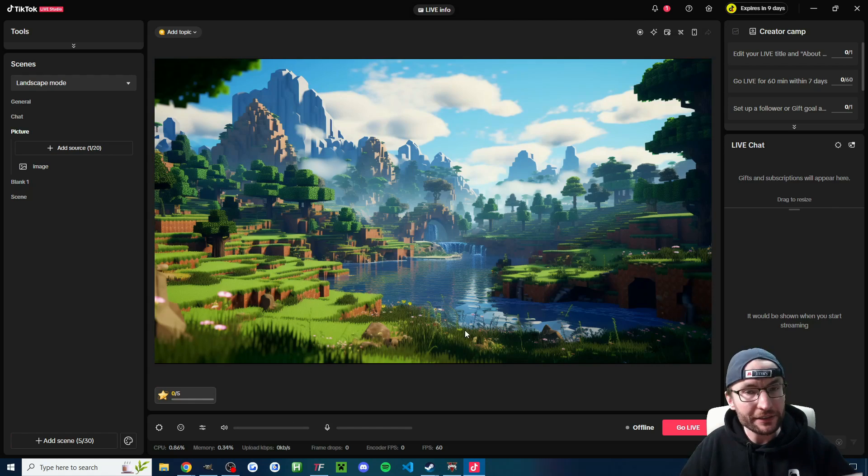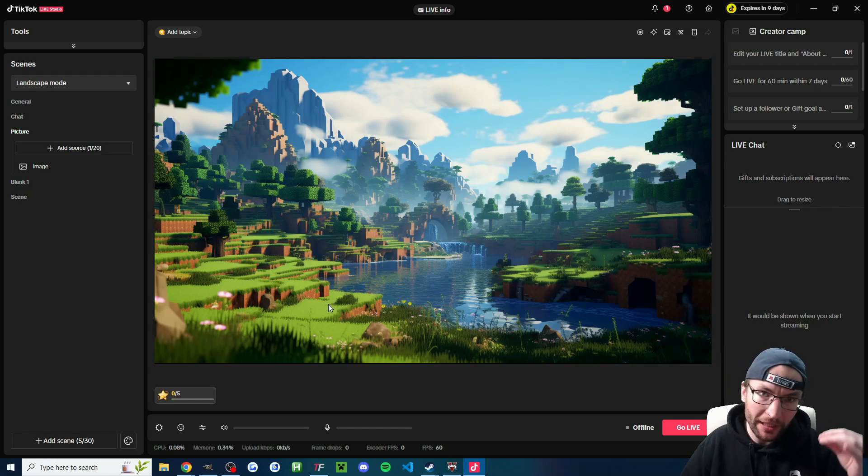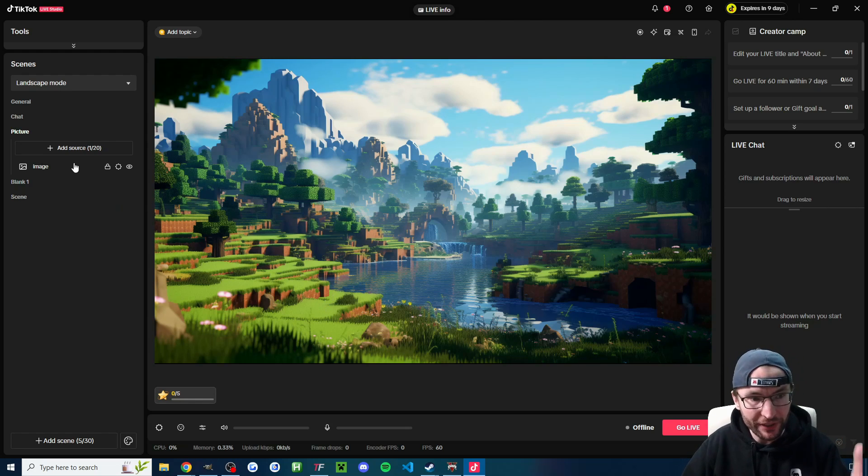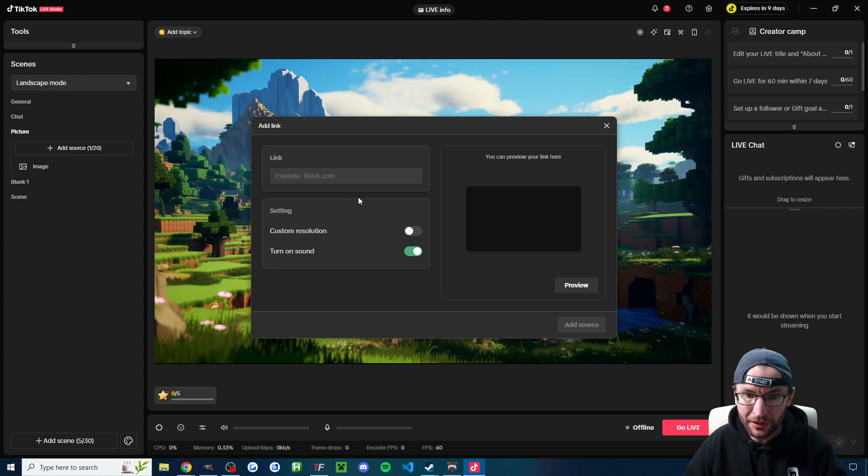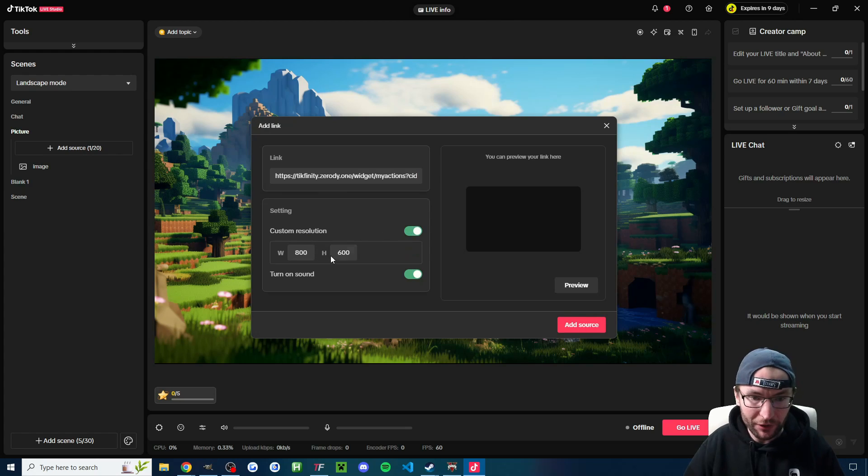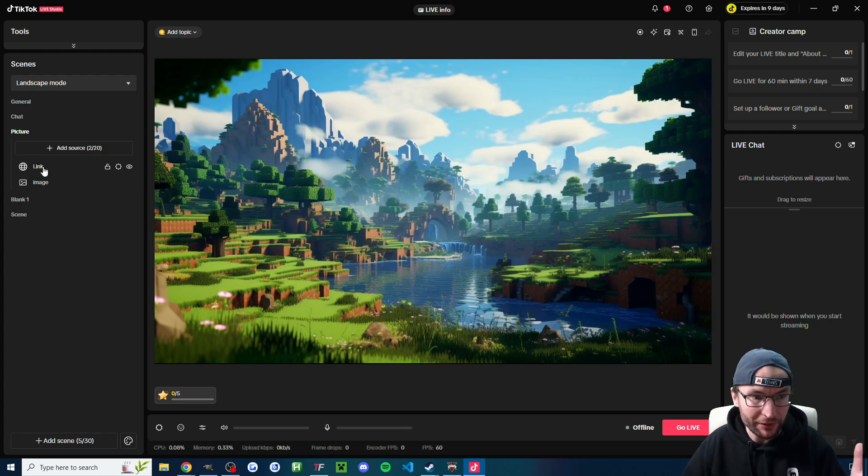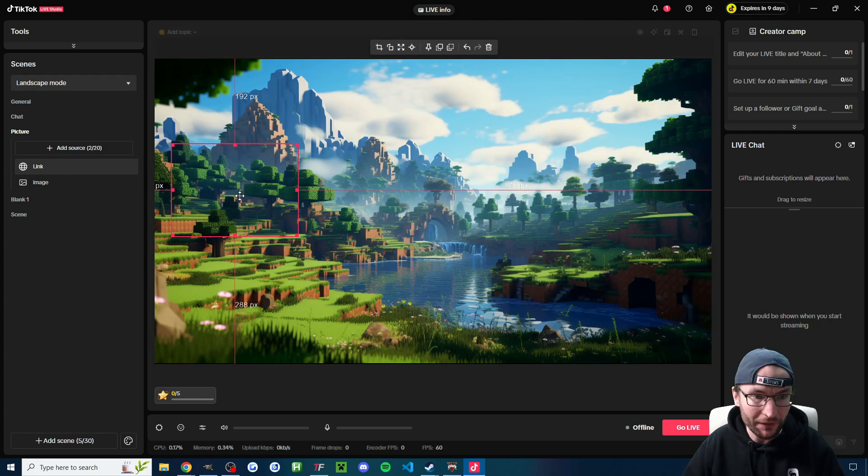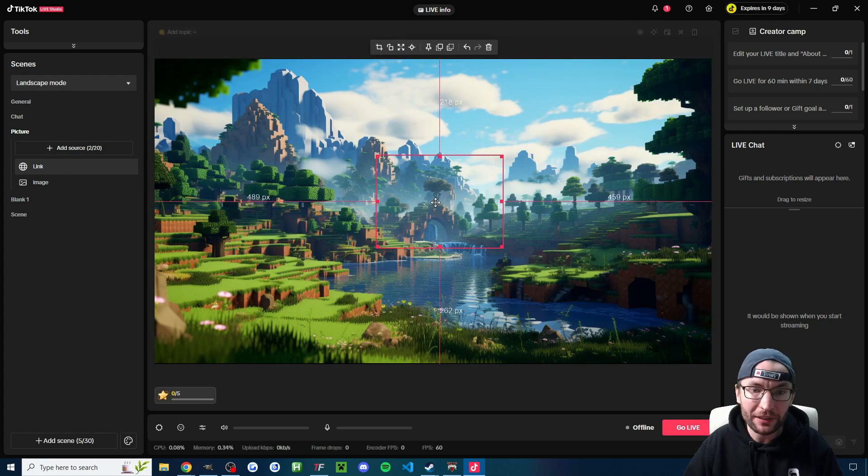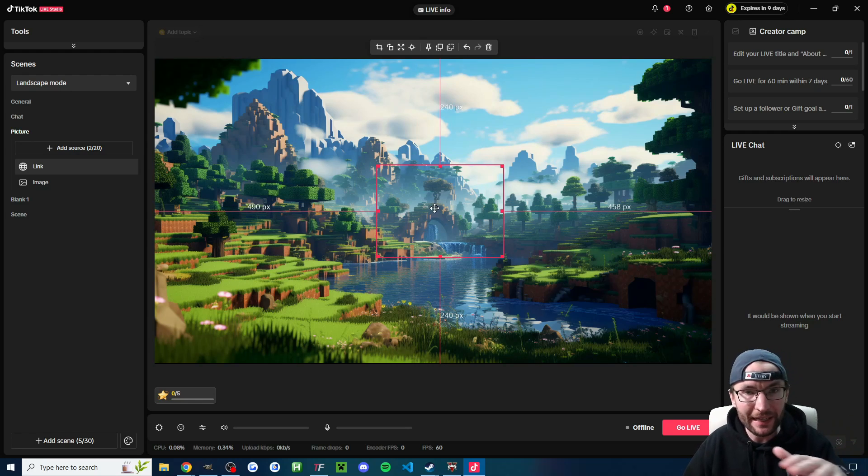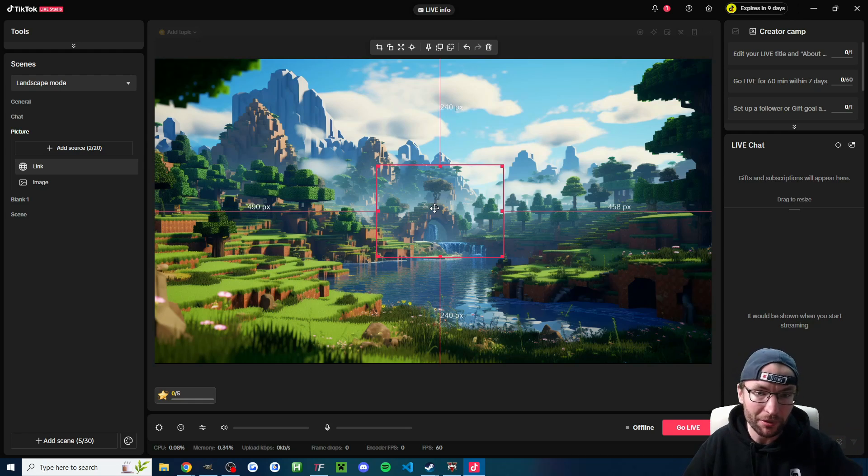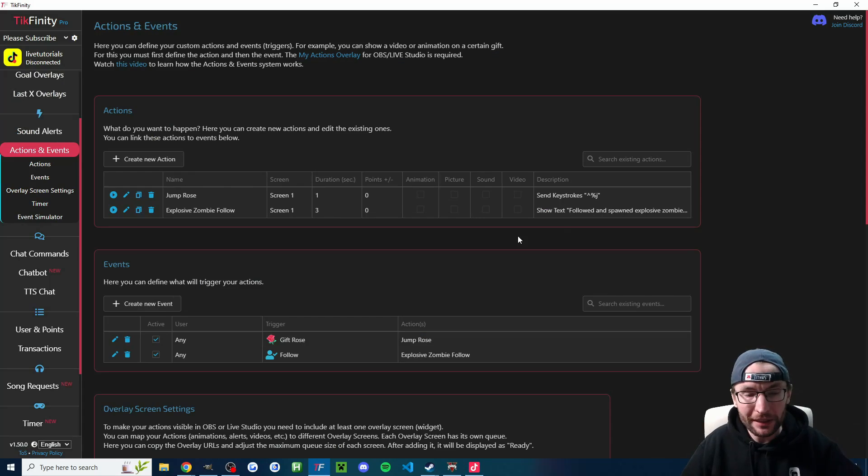And now let's head into live studio or OBS or Streamlabs. If you're in OBS or Streamlabs, you need to add it as a browser source. If you're in live studio like me, add source, find the link option and then just control V to paste it into the box. You can have a custom resolution if you want and press add source. If you click on the link on the left, we can move it around. And this is where the username, the profile picture and the text that we just chose will show on the screen saying Harry followed and spawned an explosive zombie. And we will test this later, by the way.